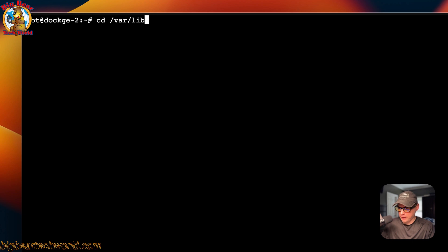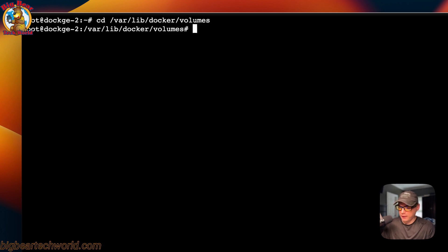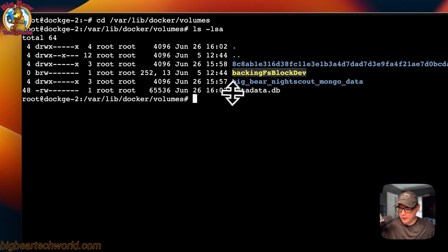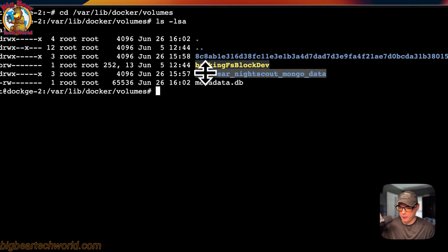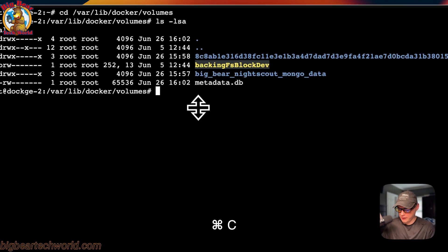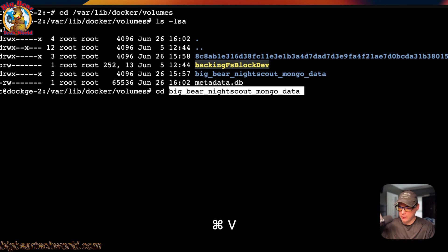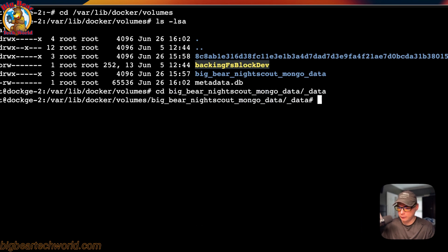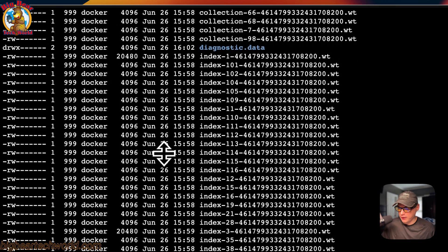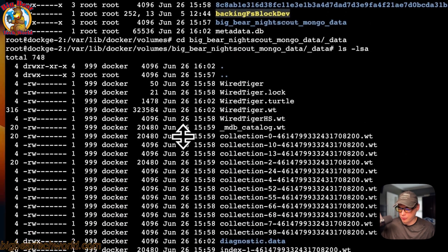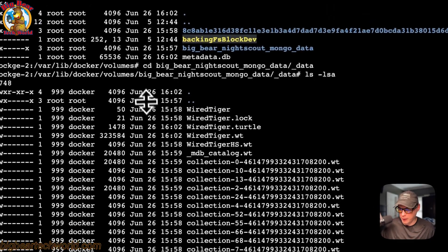Now I'm SSH'd into my Dockage server to show you where the files are located. I'll run 'cd /var/lib/docker/volumes' and then 'ls' — you can see 'big-bear-nightscout-mongo-data' right here. I'm going to cd into it and also go into the data directory. Running 'ls' again, you can see all the Big Bear Nightscout MongoDB data files right here — that's where your files are located.